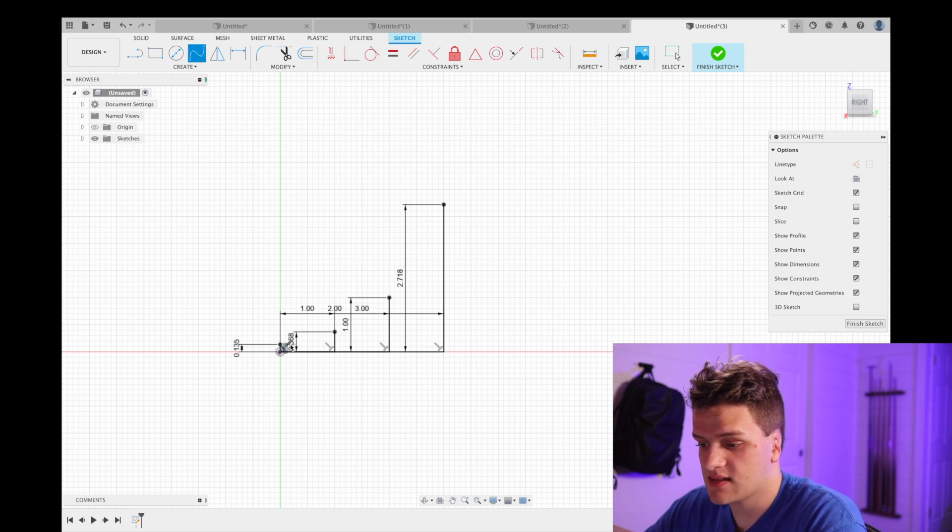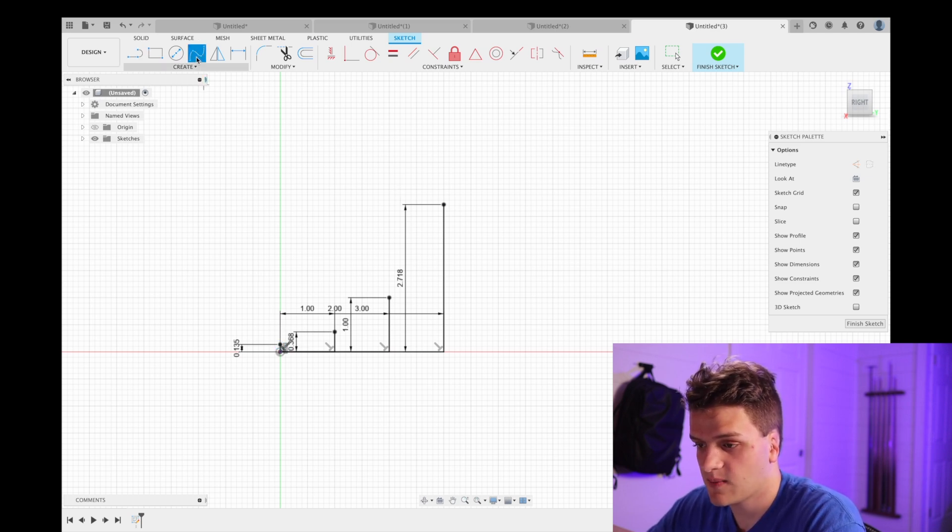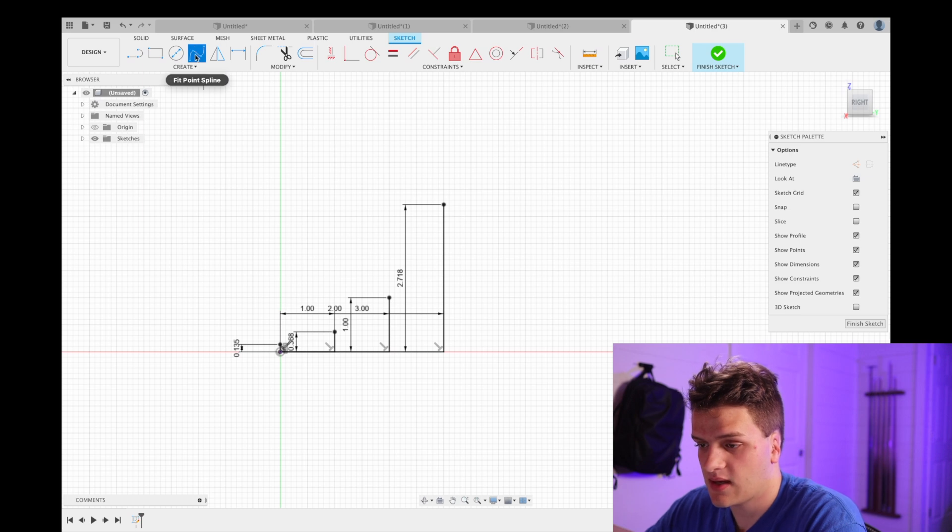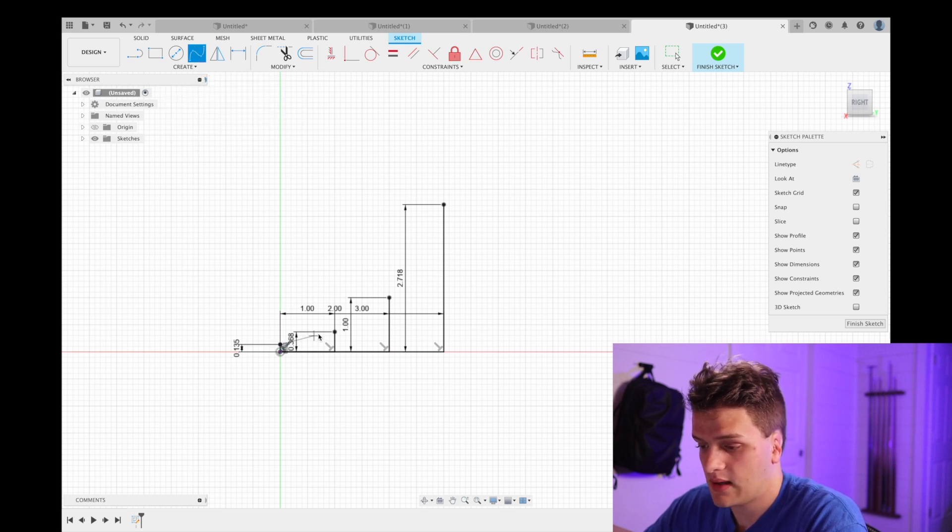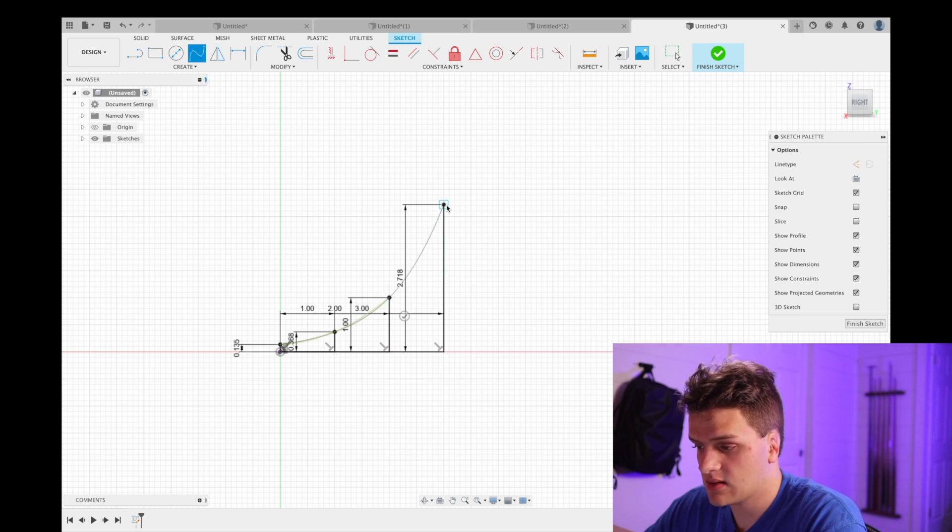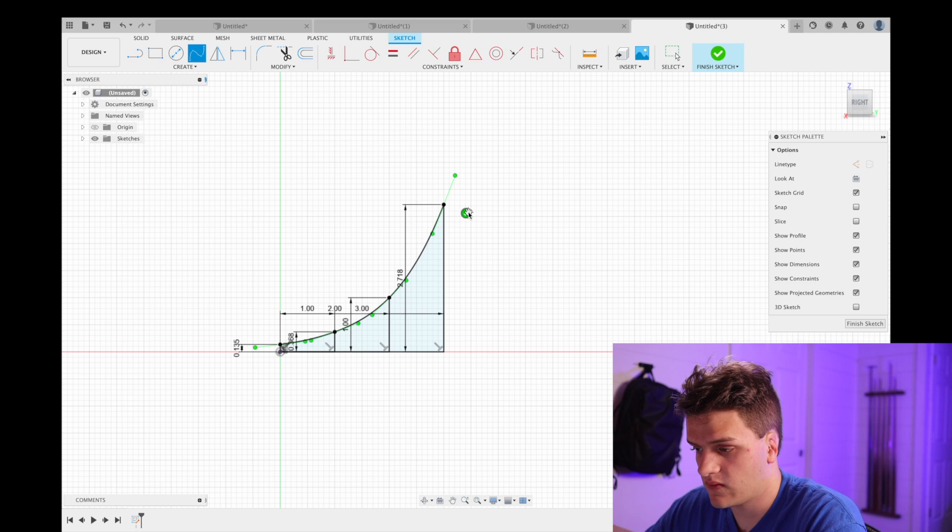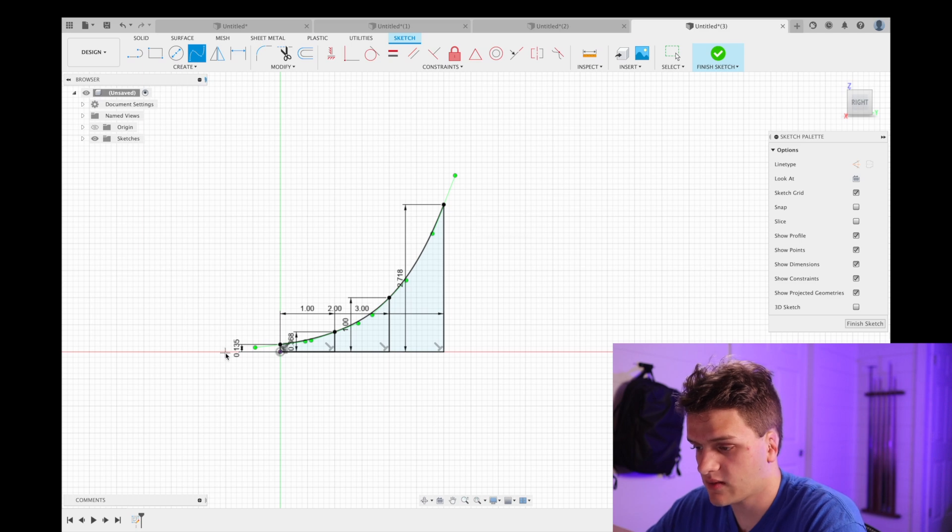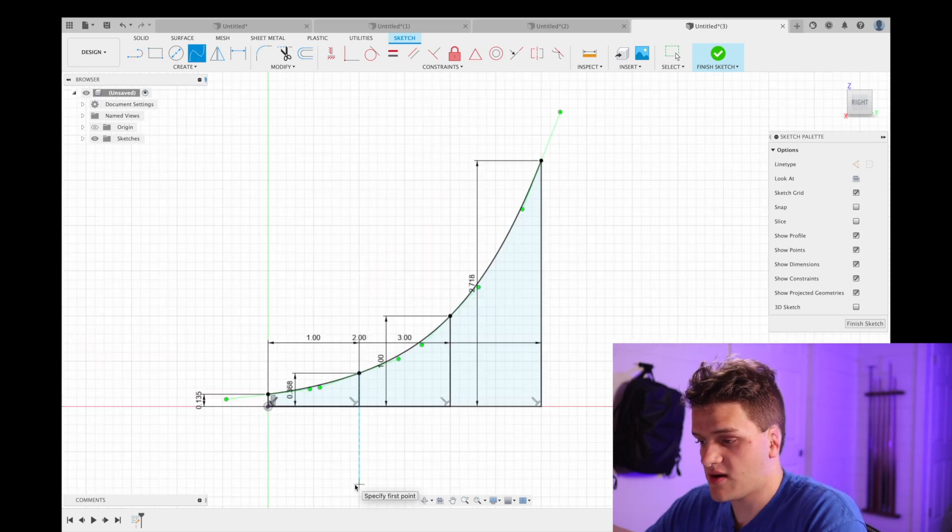So we'll go here and we'll start connecting these dots, the top of these lines here, with a fit point spline. We'll go here and just click on the top of each of these lines, you set here and click the check mark. So there you have it, there is our curve which is defined by e to the power of x.